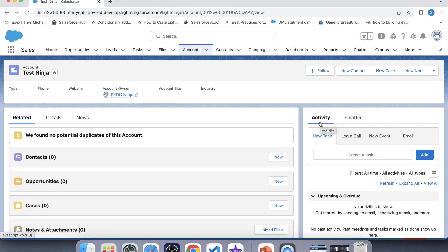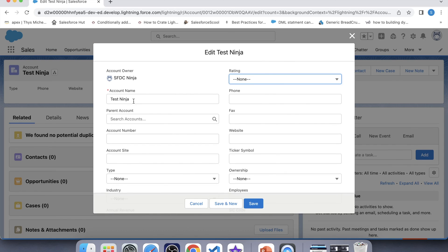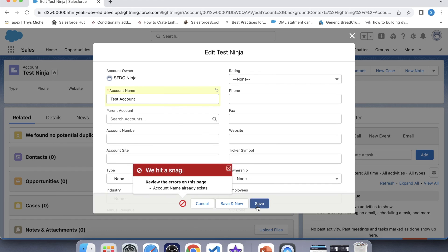Now it's time to check that whether our trigger is working fine for update operation also or not. So for that, let's update its name again to test account. Click on save. See, the error has come again stating that account name already exists. Which means our trigger is working fine for update operation also.